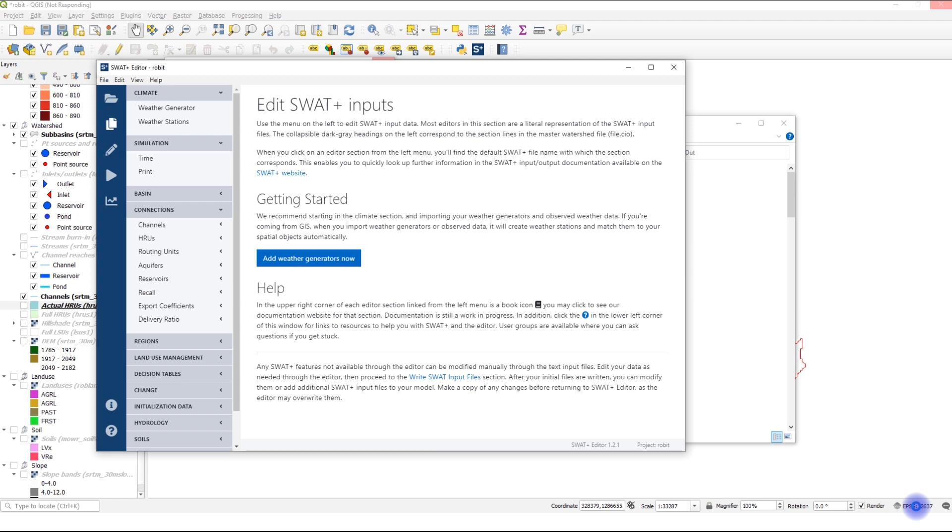Many times, it's much easier to identify parameters that have a big influence on your model by performing a sensitivity analysis. We will do that in another video.